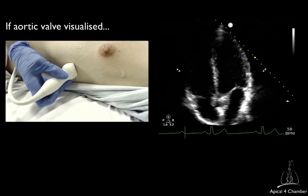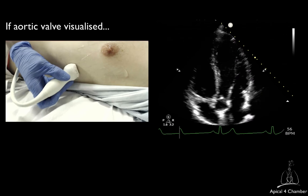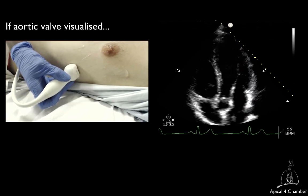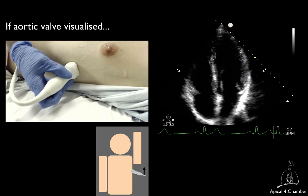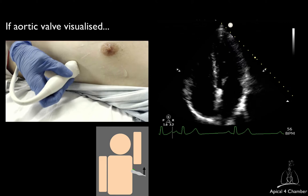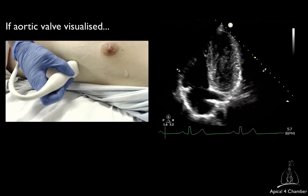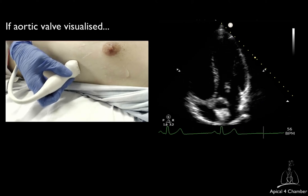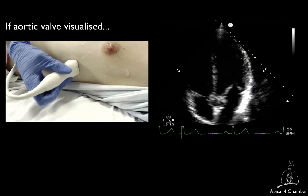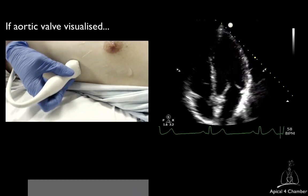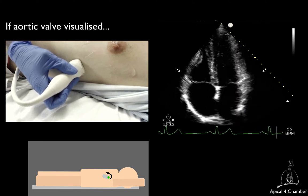On the other hand, if you visualize the aortic valve, you are directing the ultrasound beam too anteriorly. You will therefore have to tilt the transducer tail upward to direct the ultrasound beam more posteriorly. In some patients, you will not be able to find any intermediate view between the aortic valve and the coronary sinus view. In this case, from the aortic valve view, try to apply a very small counterclockwise rotation of the transducer. This rotation may enable you to get an adequate 4-chamber view.